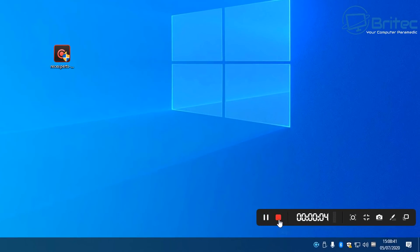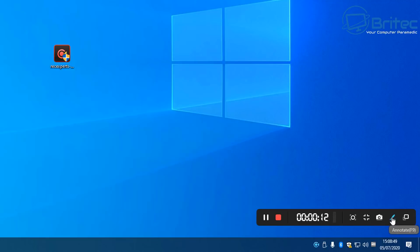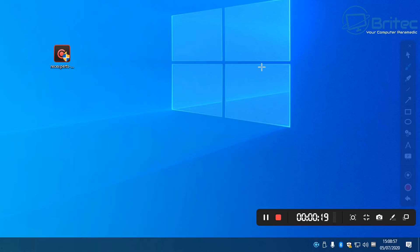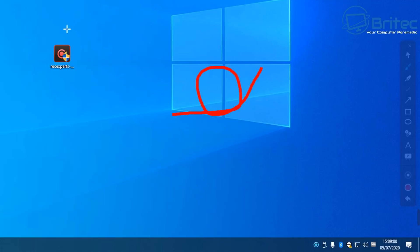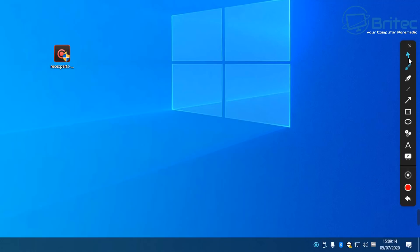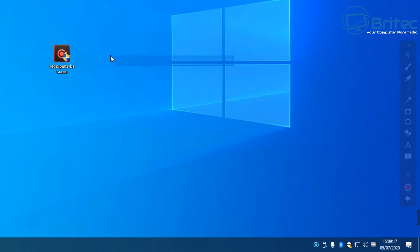Once you click record, you'll get a countdown timer and it will start recording the screen. In the bottom right corner, there's a small panel where you can use spotlight, zoom in and out, take a snapshot, and annotate. There are other tools there too — if you're in a conference and want to point something out, there's a pen tool you can draw with. Right-click to remove anything you've drawn.